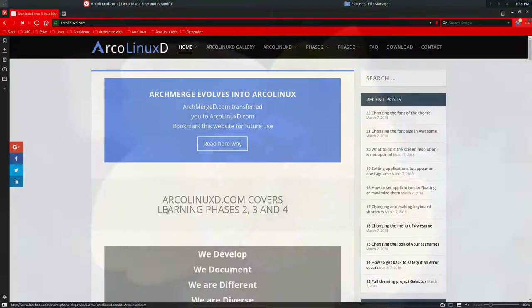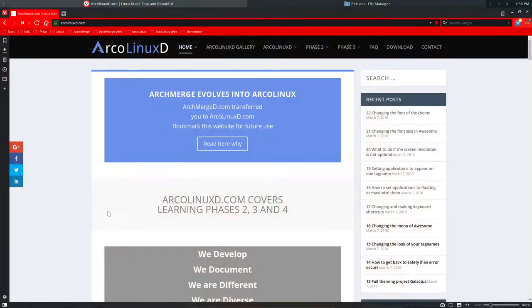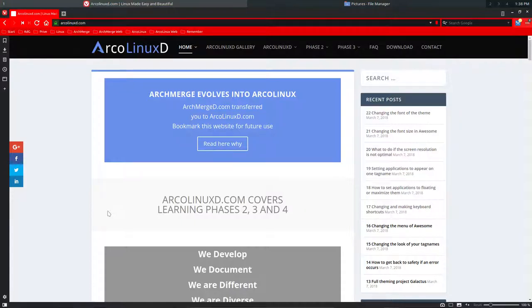Welcome to the ArcoLinuxD website. I'm going to talk about how the website is structured and why the articles are so strangely structured, numbered, and named.